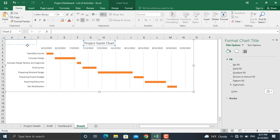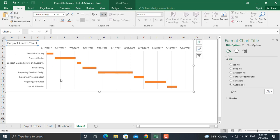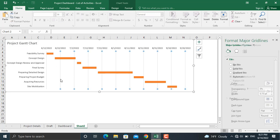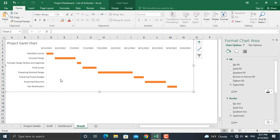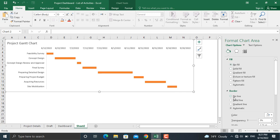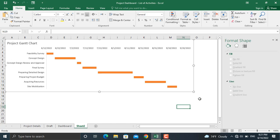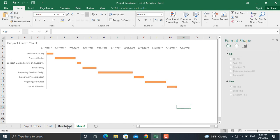We will move the title to the left and remove the gridlines. We will also set the plot area to no fill and remove the border line. The Gantt chart is now prepared. The next thing in our dashboard is to prepare the donut charts, which will show the activity status — number of completed, in-progress, and not-started activities.